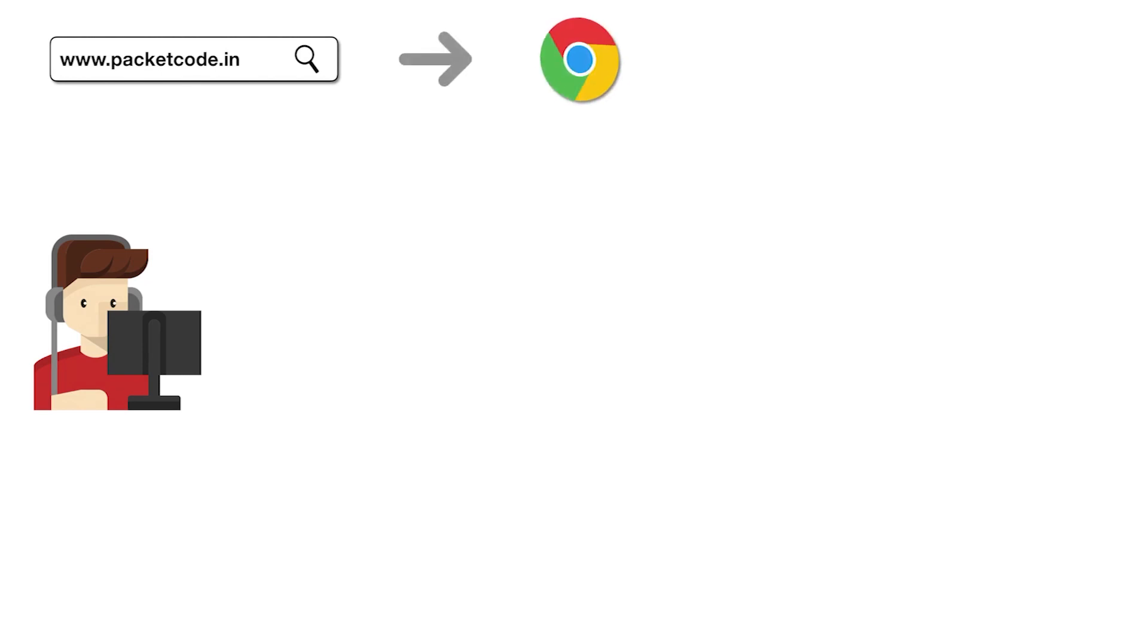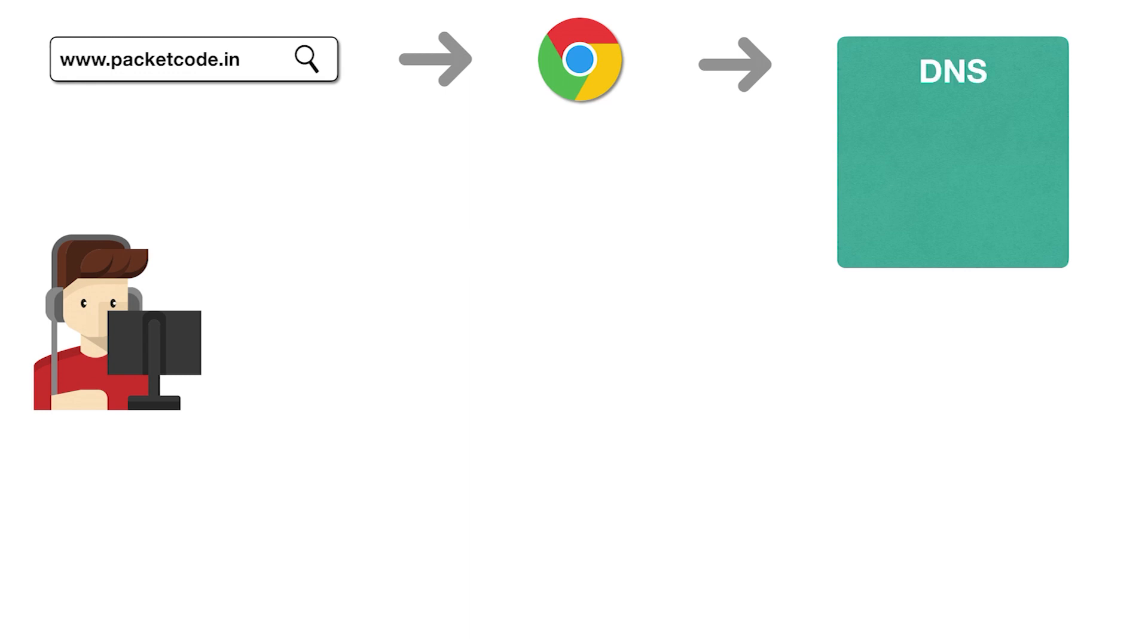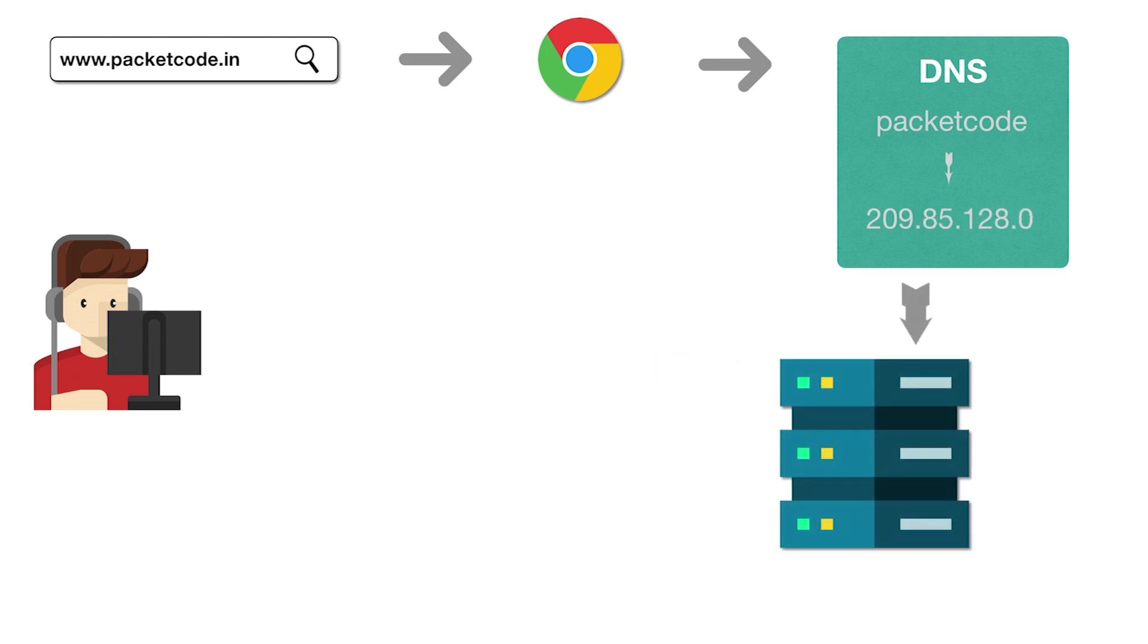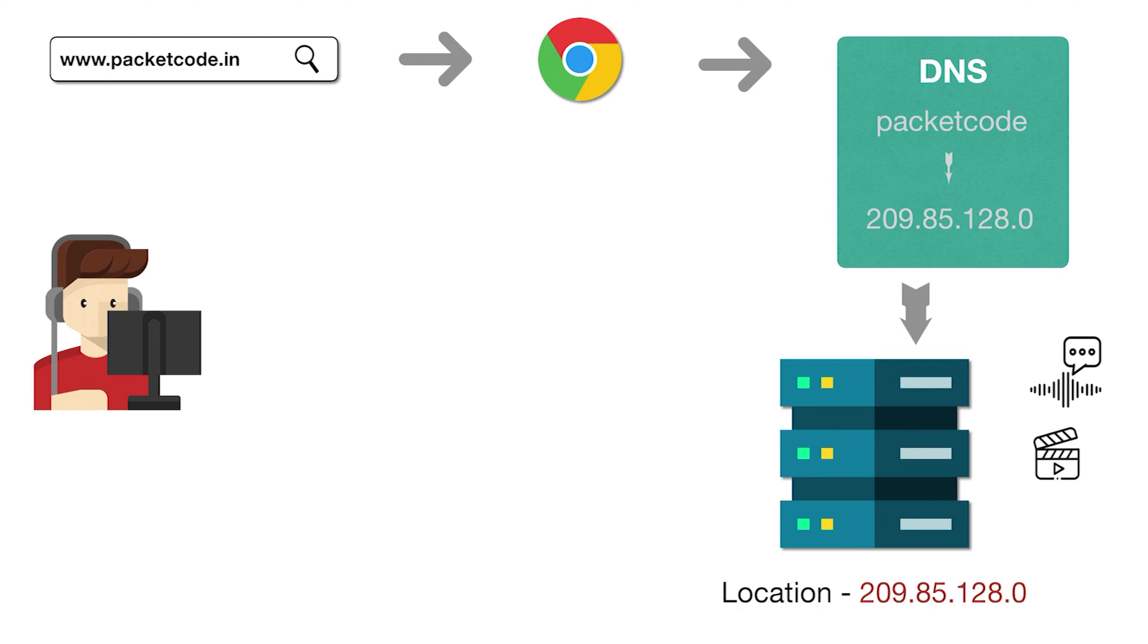The browser goes to the DNS directory and searches for packet code, and then it references the IP address linked to this particular domain name. Then it goes to that location of that IP address and then asks the server for the files related to this website.